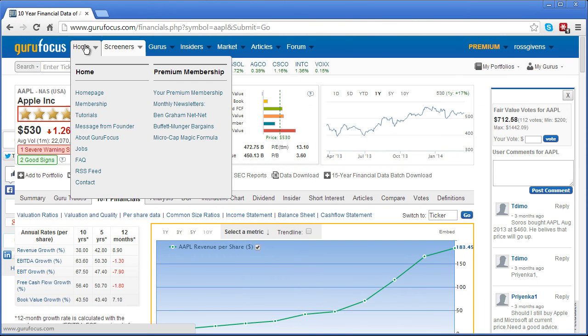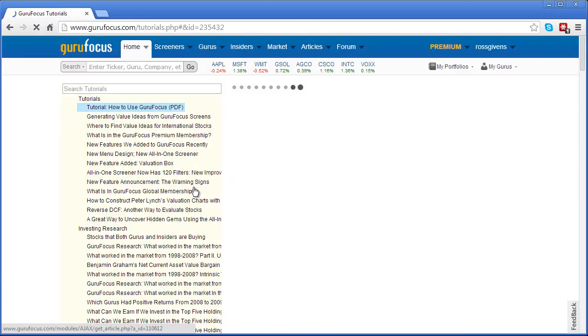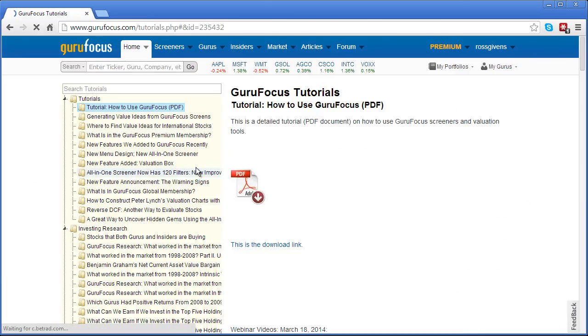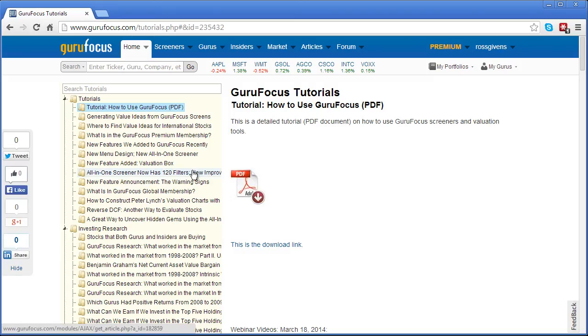For any other questions, simply hover over the home tab in the top left corner of the screen and click tutorials. From here you will find an extensive list of text, video, and PDF tutorials covering almost all aspects of the GuruFocus website.